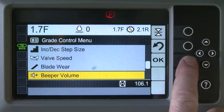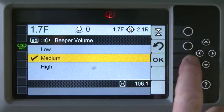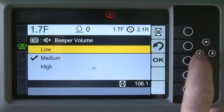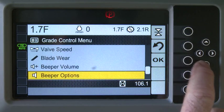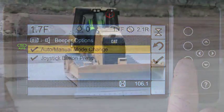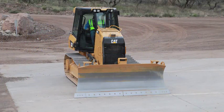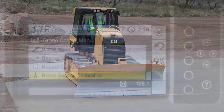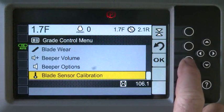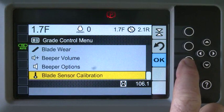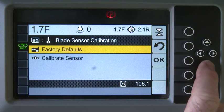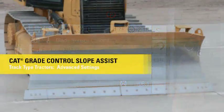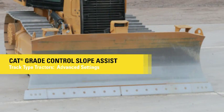The beeper volume can be changed and you can also change when it is active. Blade Sensor Calibration lets you return to the factory defaults or calibrate the sensor yourself. See the Advanced Settings video for instructions.